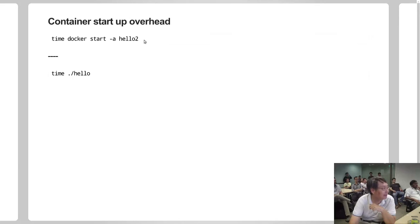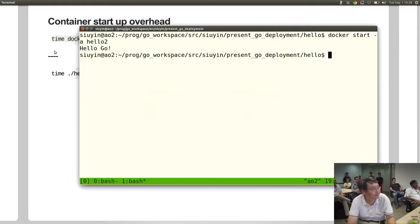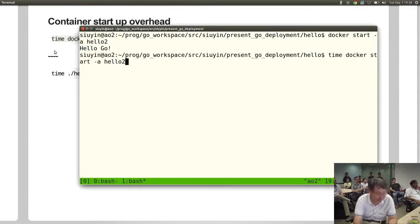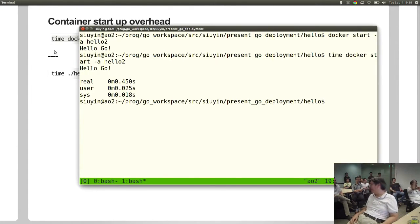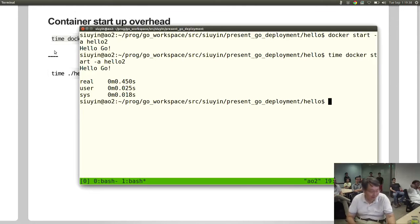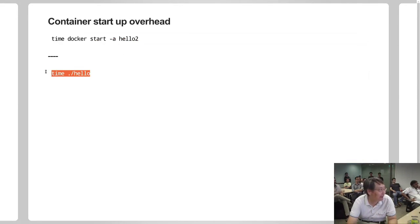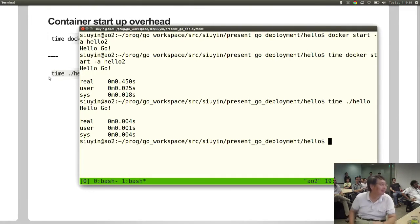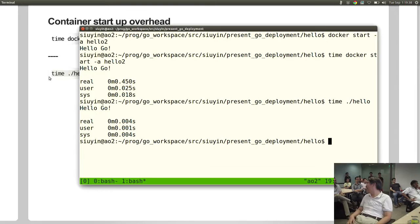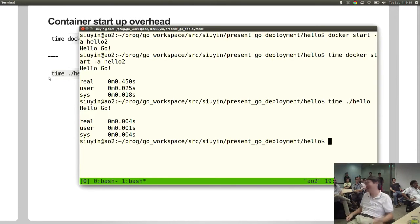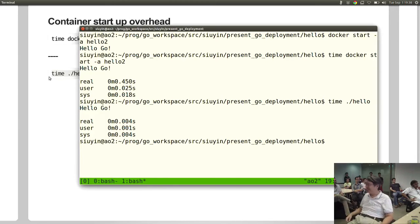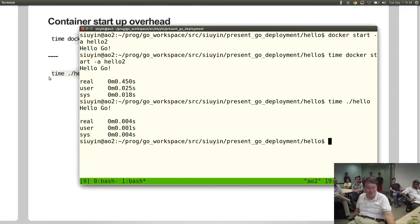So let's time it. This took 450 milliseconds - half a second - to run. How about the bare binary? Four milliseconds. So you have wasted 400 milliseconds, or half a second. Well, to me that's a small price to pay for deployment independence.